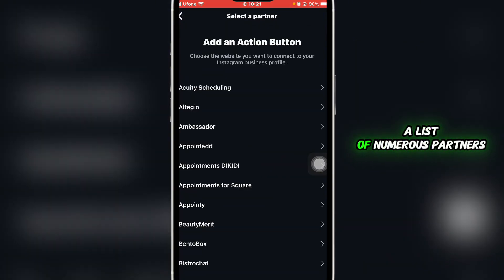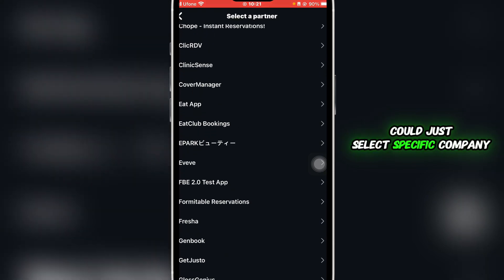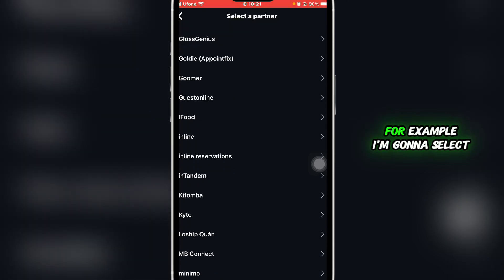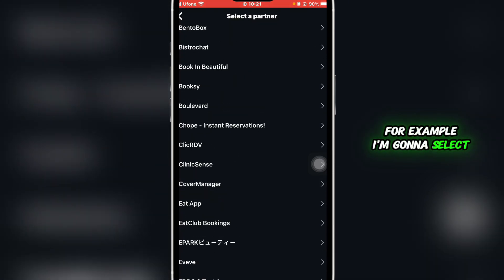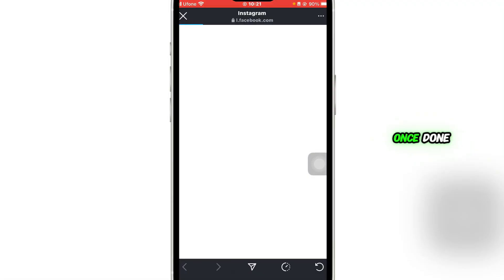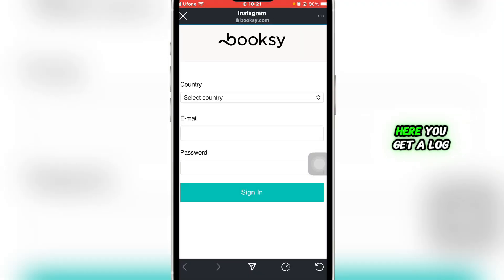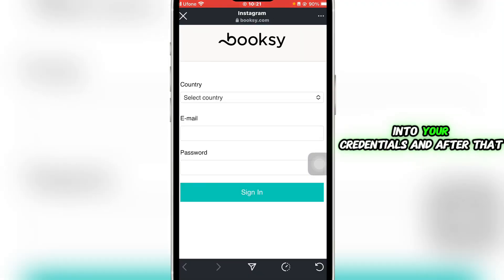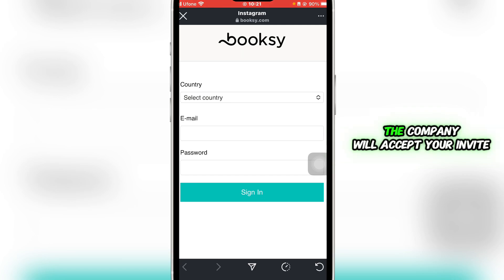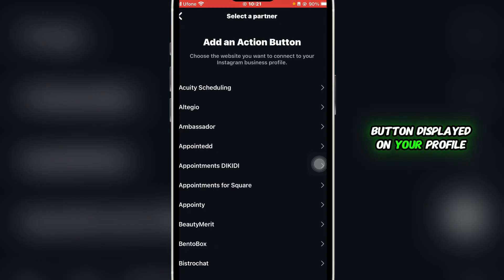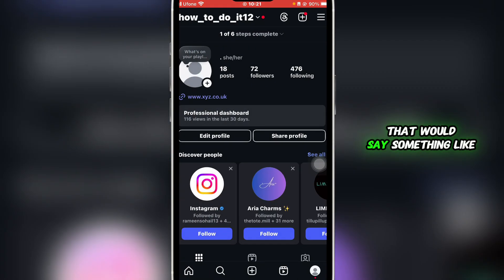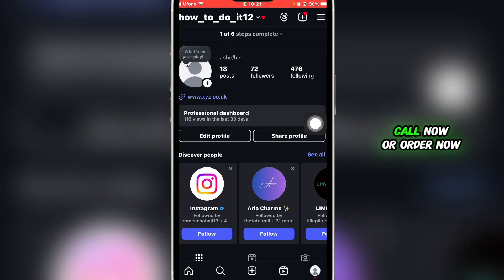Here you'll be displayed a list of numerous partners from different companies, so you could select a specific company. For example, I'm going to select this one over here. Once done, you'll be redirected to the company's page. Here you're going to log into your credentials. After that, the company will accept your invite, and there will be an action button displayed on your profile over here that would say something like call now or order now.